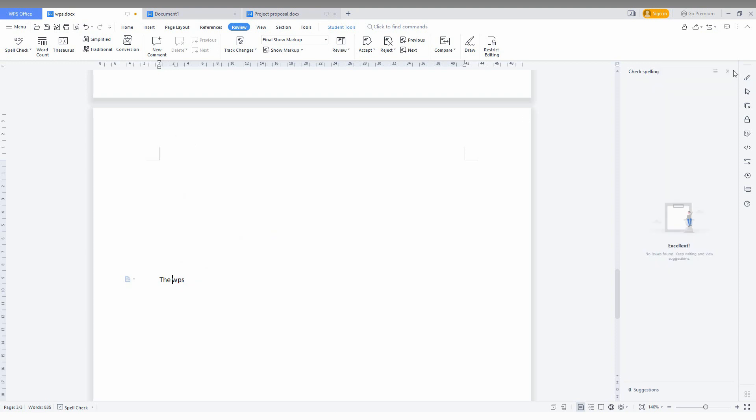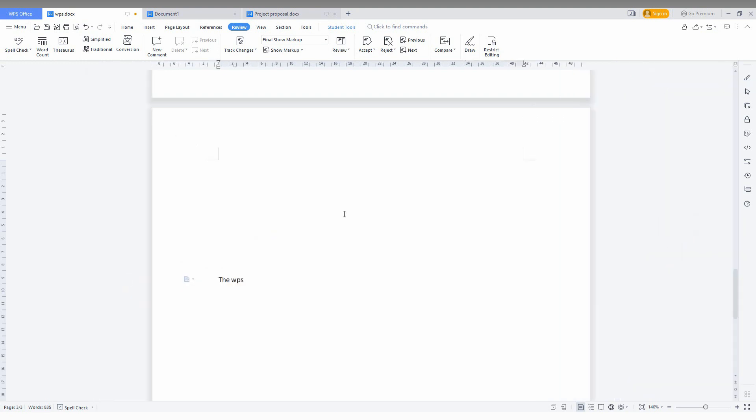So this is the way how you're going to check your spelling and make use of the spell check on your WPS Office site. I think this video helped you a lot. If it really helped you a lot, like this video, share this video with your friends, and don't forget to click on the subscribe button below